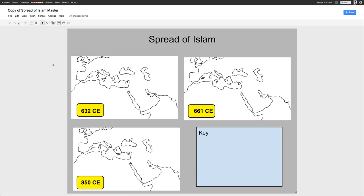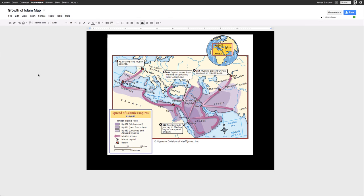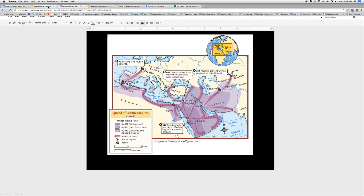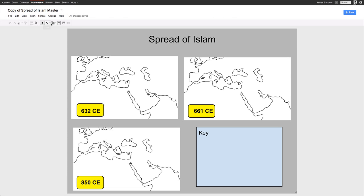So the first thing you're going to do is go back to your resource document and figure out where Islam spread by 632 CE. You're looking at the map and once you figure it out, you're ready to replicate that on your own map. Select your tools — the tool I like to use anytime I'm showing a specific area and need it to be precise is the polyline tool. The nice thing about the polyline tool is every time you click, you can bend the line.